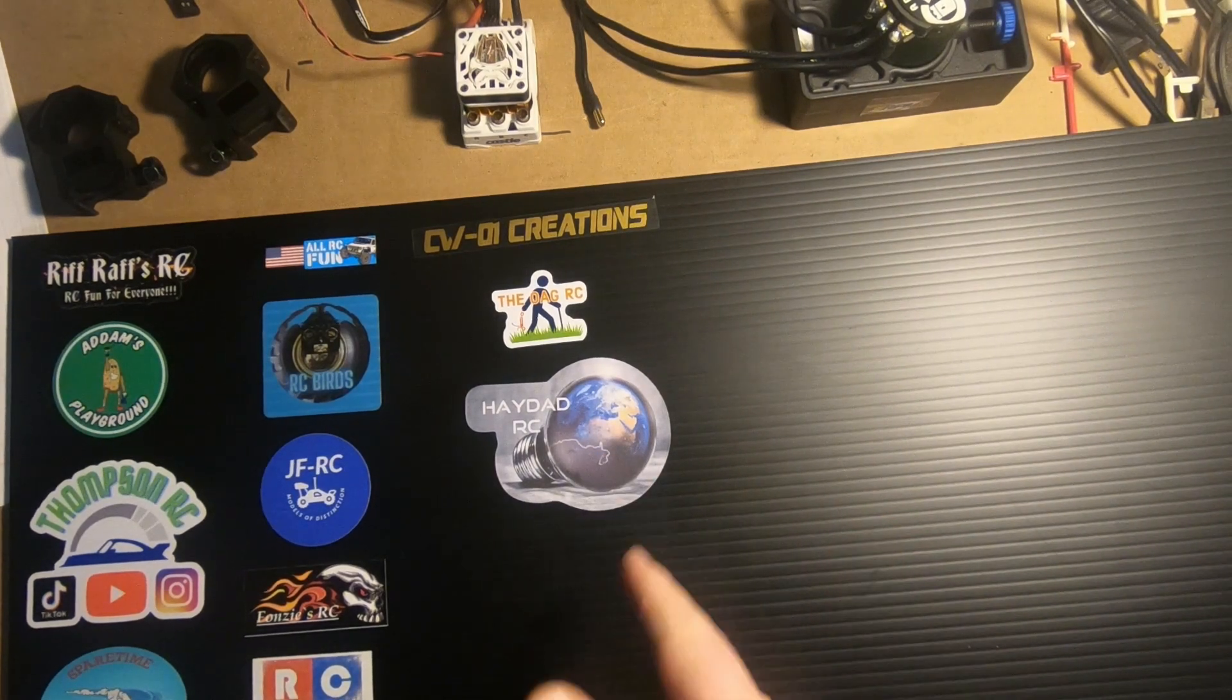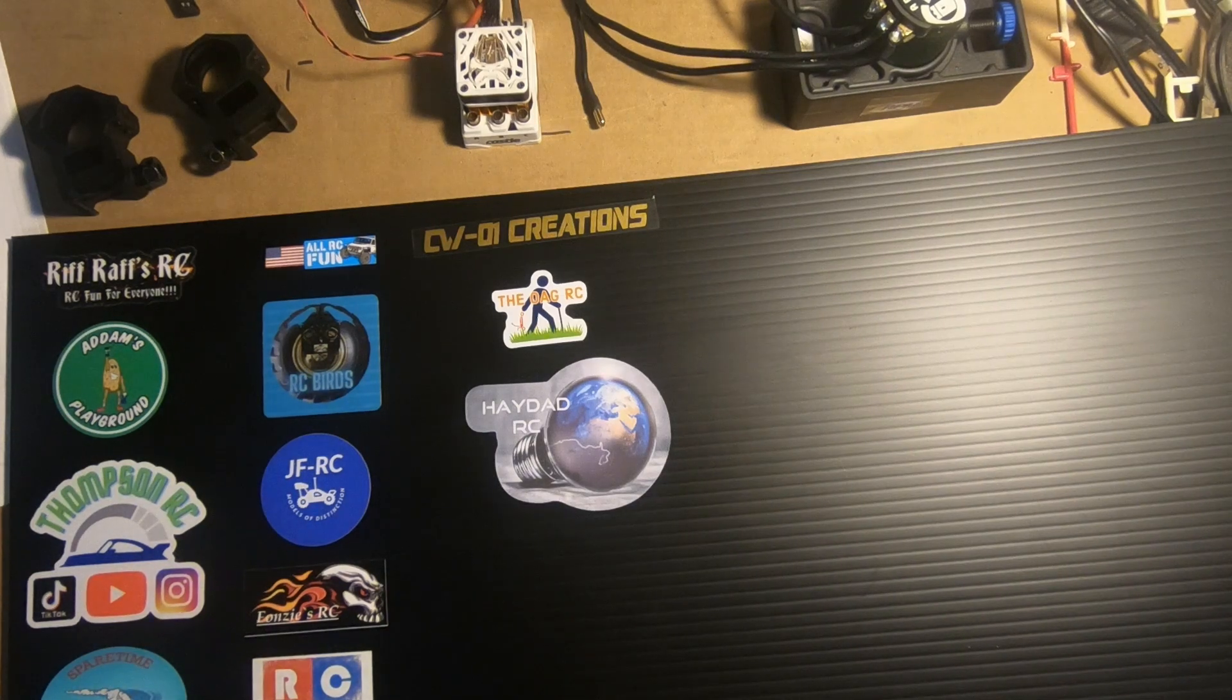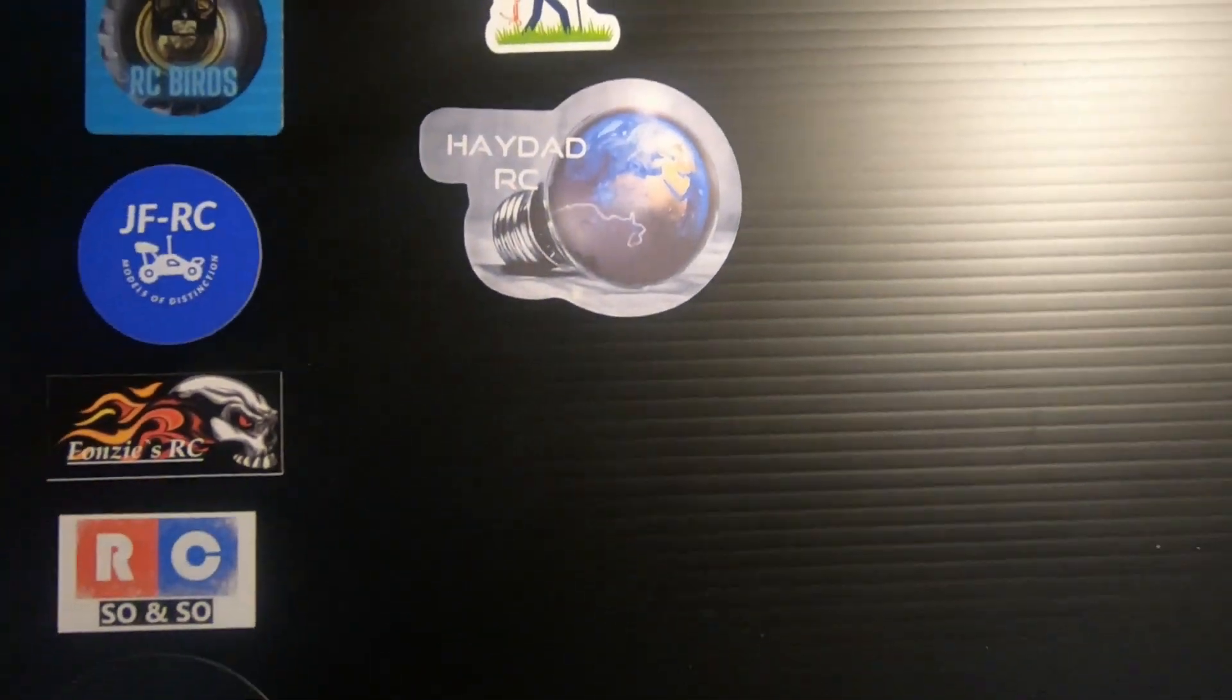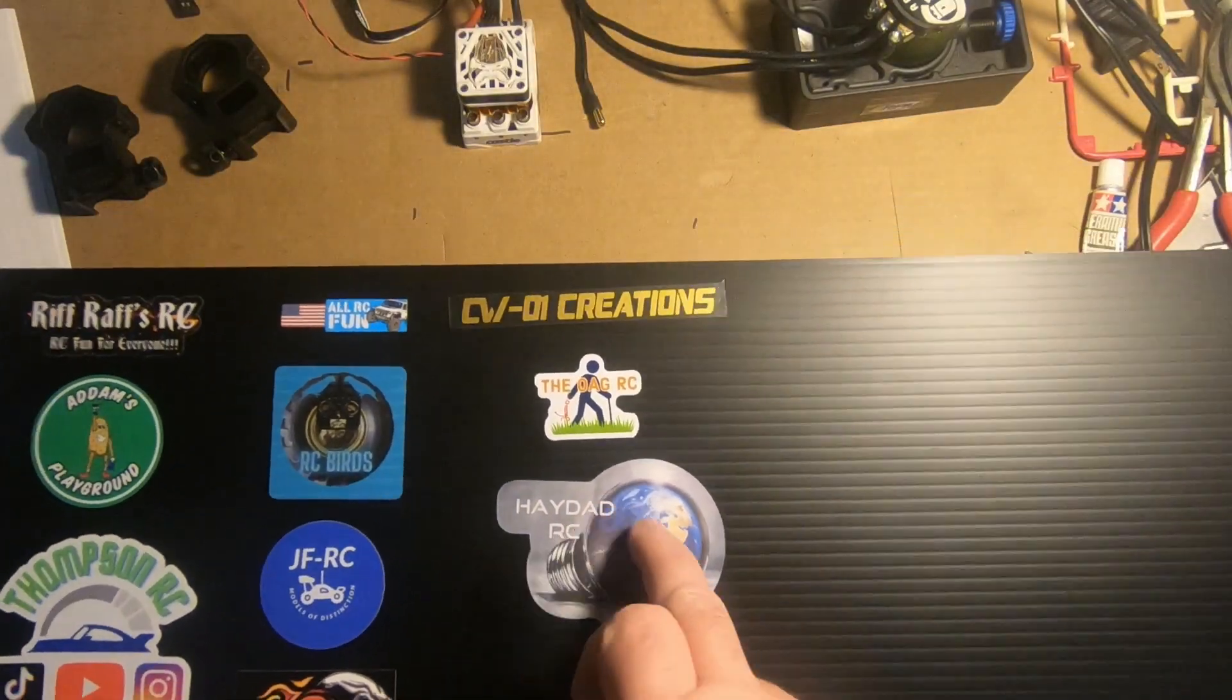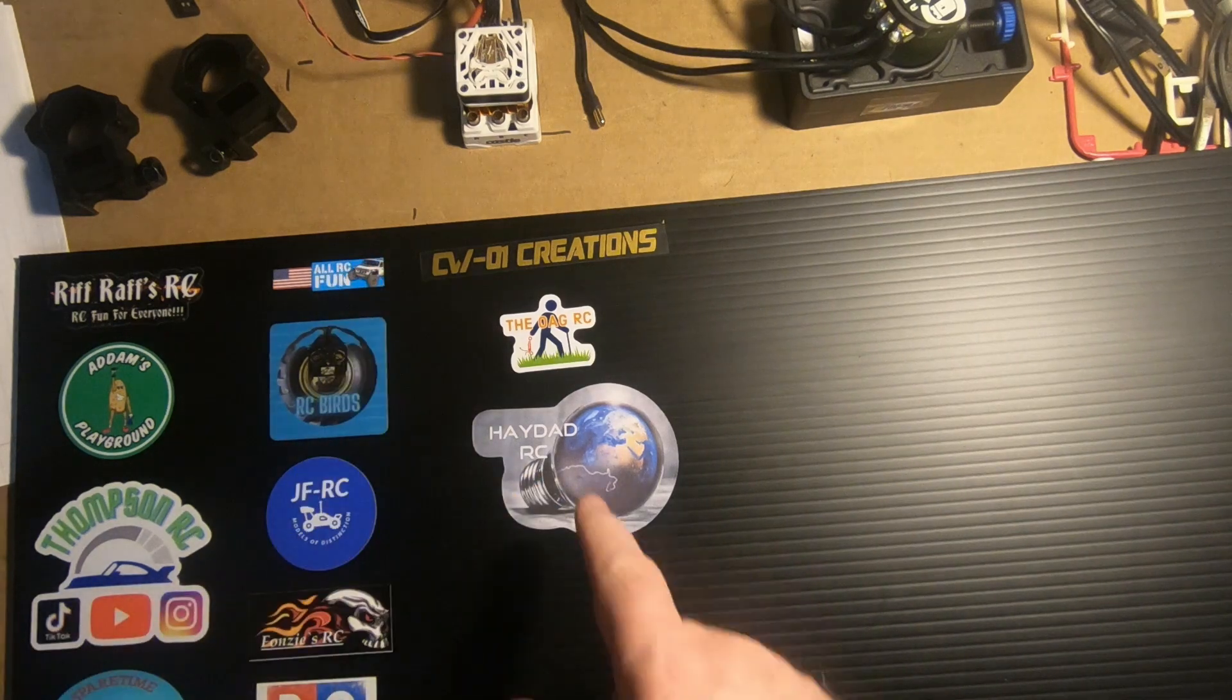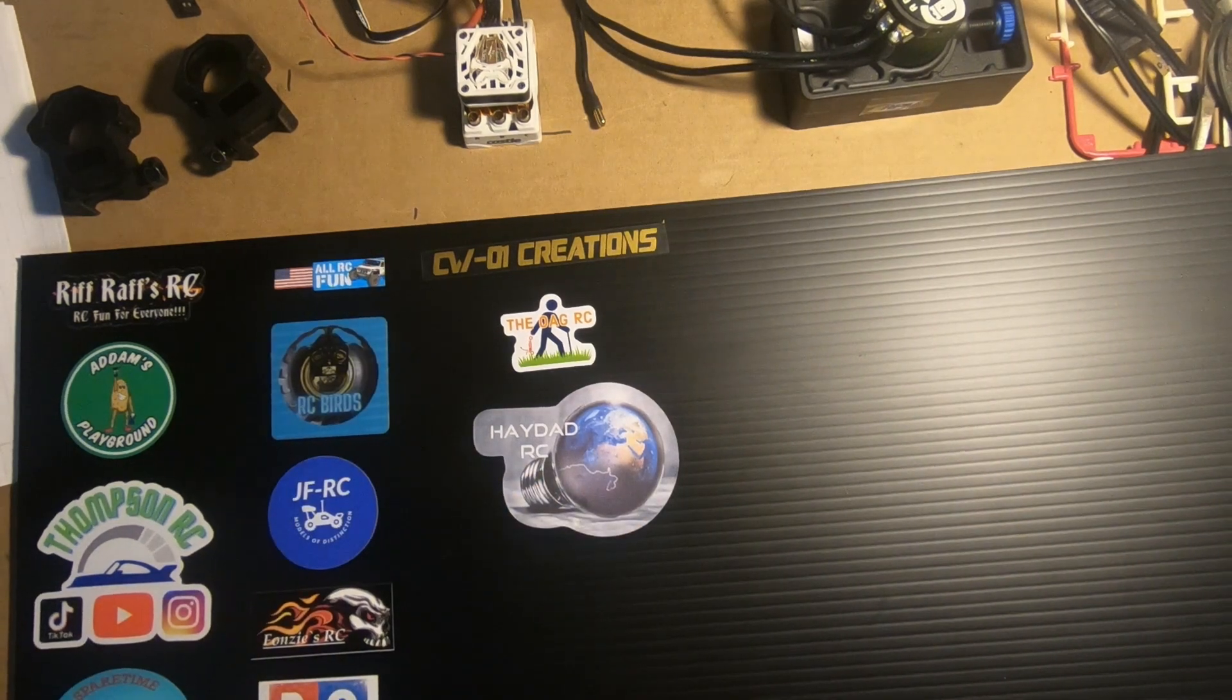Go check them out like I said. Check out his videos, give him a thumbs up, give him a subscription. It doesn't cost you anything. That's Hey Dad RC, Jeremy. Thanks very much for the stickers.